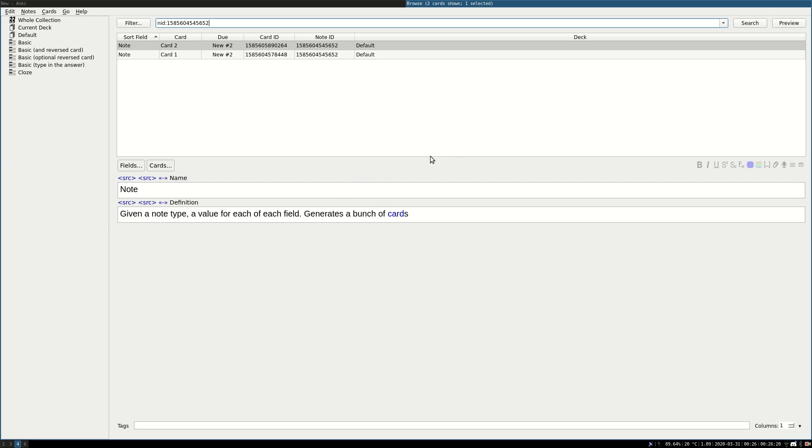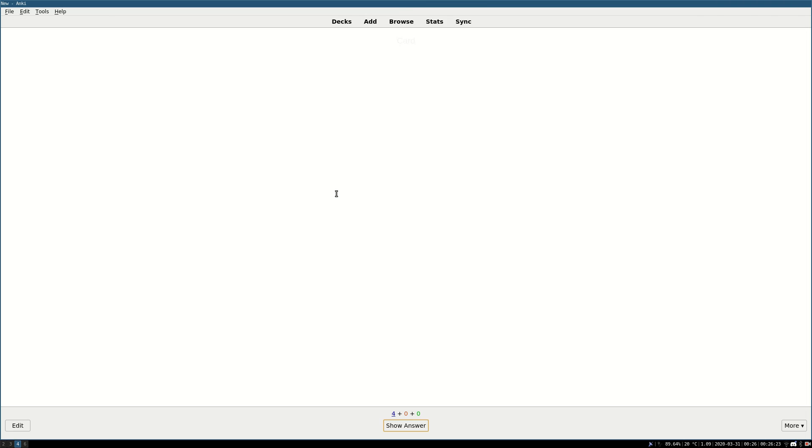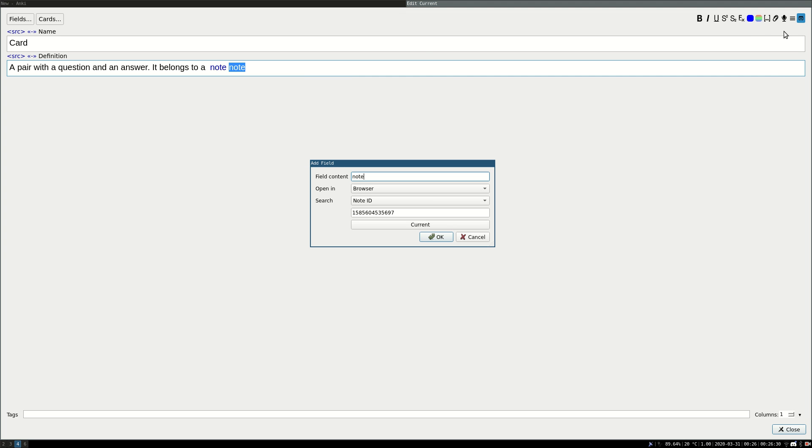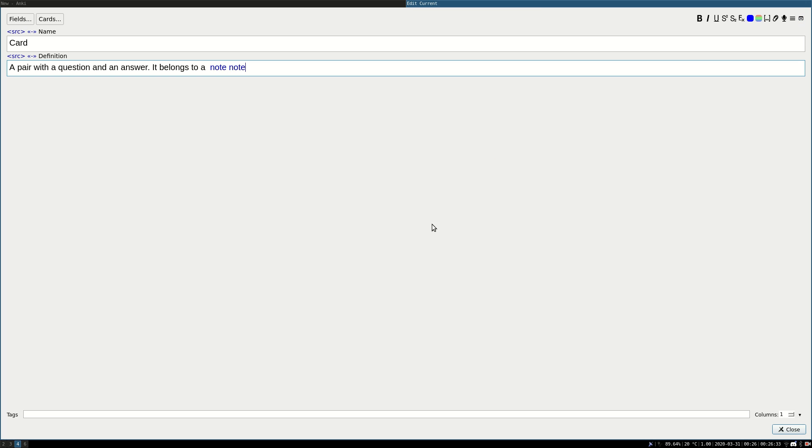You could also decide to state that it's going to open the previewer, so let's do it this way. Instead of the browser, we're going to select the previewer.